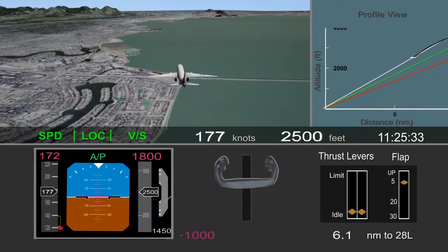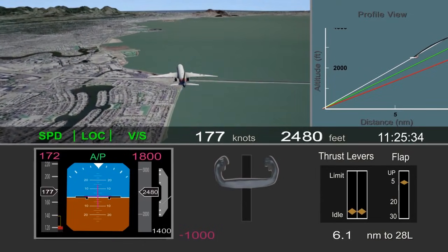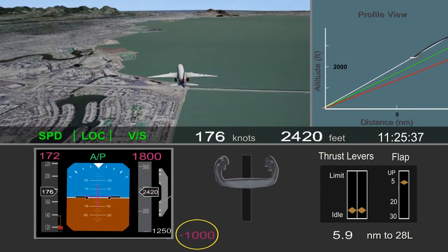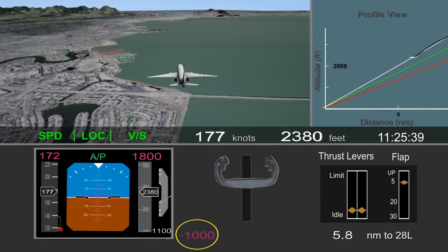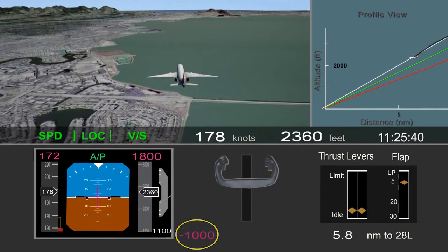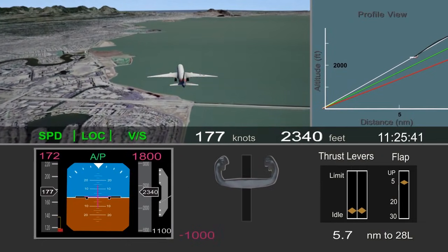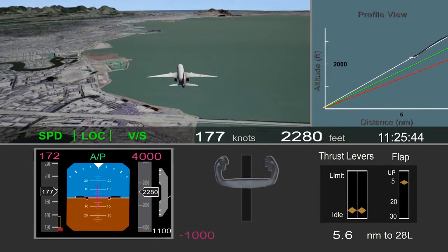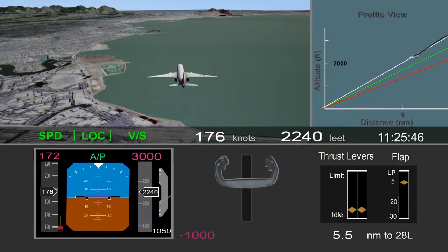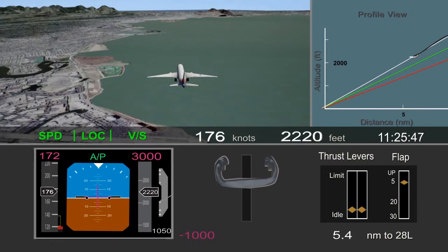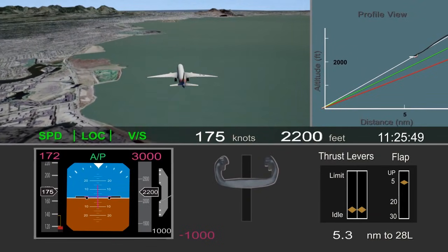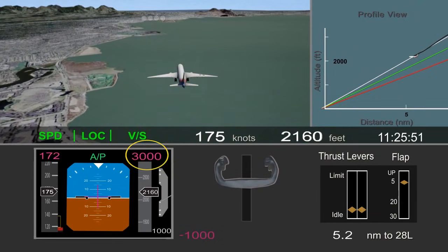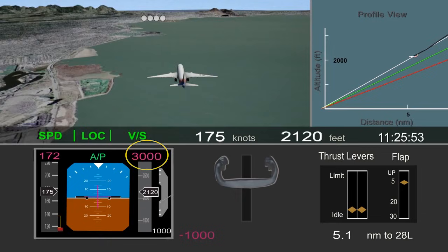However, about 6 miles from the runway, the selected descent rate was set back to 1,000 feet per minute. The airplane was still well above the desired glide path. The selected altitude was changed to 3,000 feet to prepare the autopilot in case a go-around was needed.